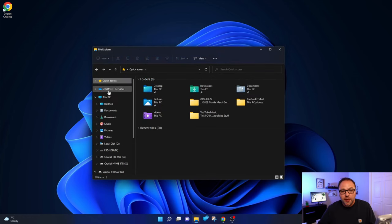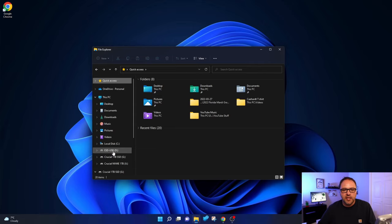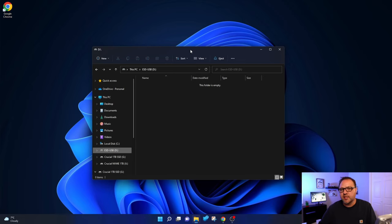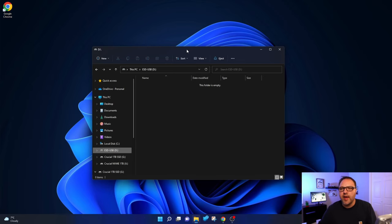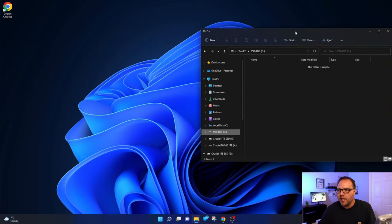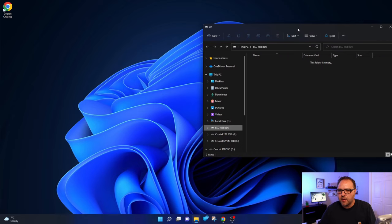That's gonna load up a File Explorer where you can search for that drive. So over on the left-hand side here you should be able to explore your computer, and right there it is: ESD-USB D colon. That is our flash drive. Go ahead and left-click on that and that'll give you a representation of what is on that drive. I'm just gonna move this off to the side here, just like that.